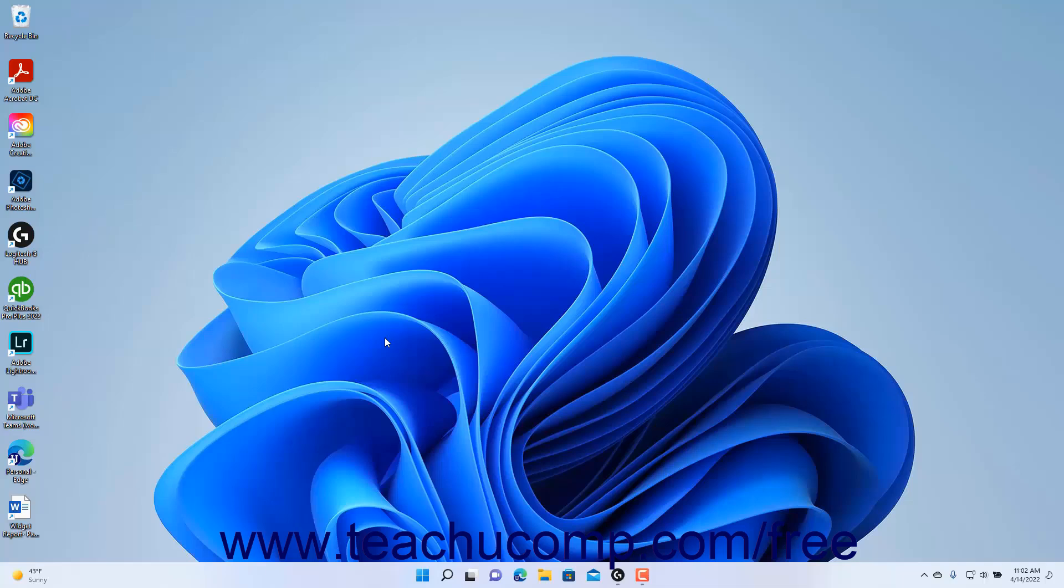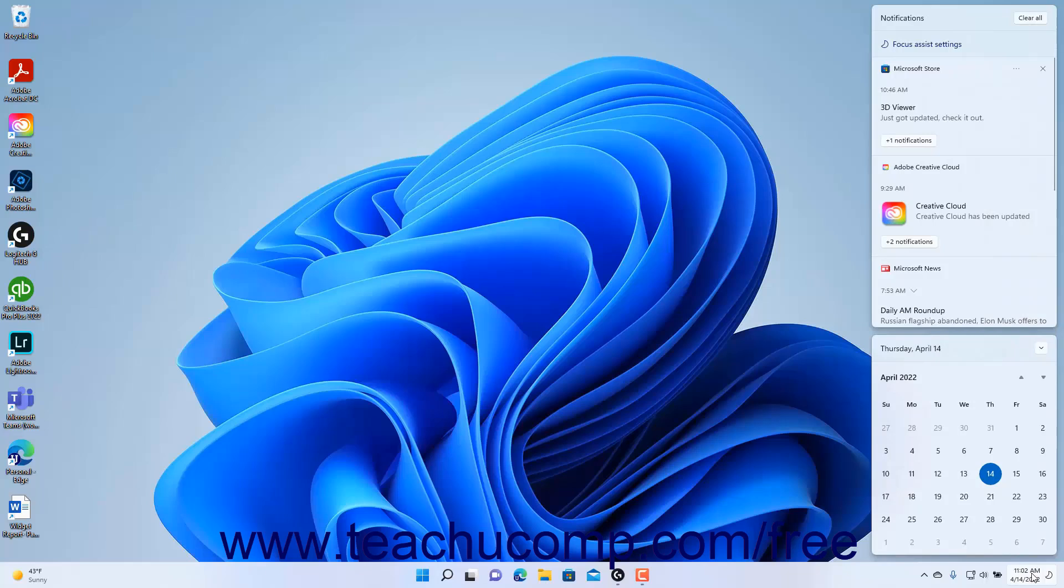To view the Notification Center in Windows 11, click the Notification Center button at the right end of the Windows taskbar. This button shows the date and time and the focus assist setting within it. When you click it, you will see the current date appear in a calendar above the button.